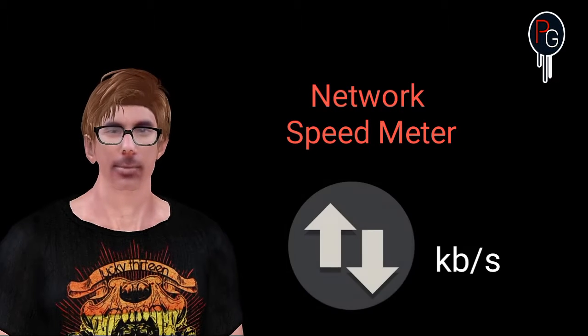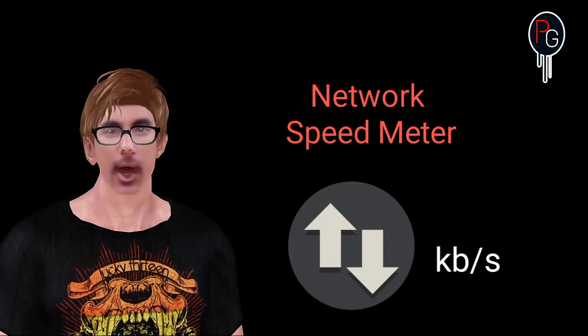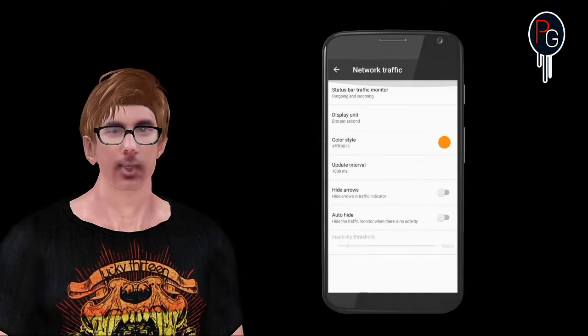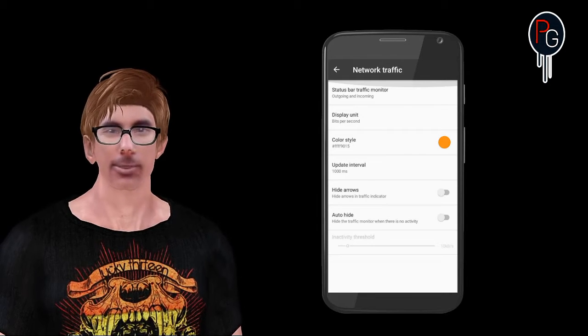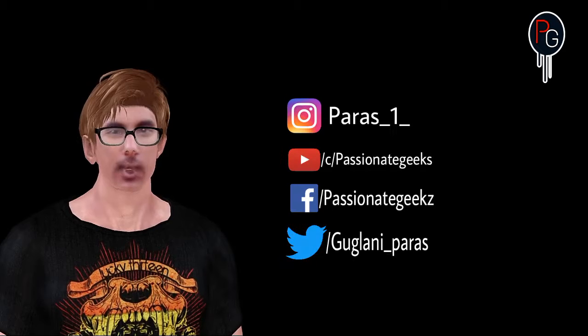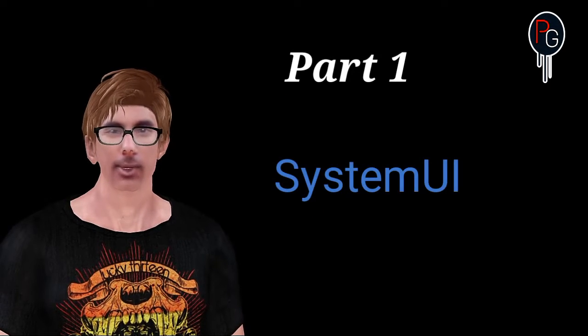Hey, what's happening guys, PGZ here. In this video I'm going to show you how you can add a network speed meter for your ROMs without any root or without using any app. We want to make it a built-in network speed meter for your ROMs, whether you are on KitKat or Lollipop, it doesn't matter.